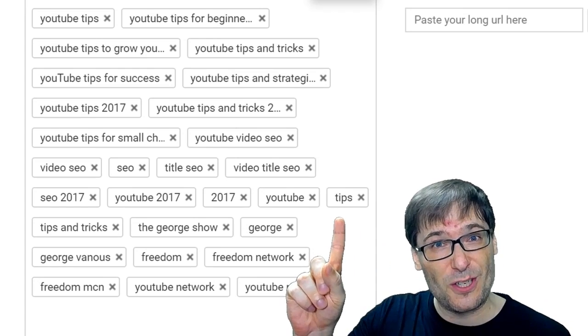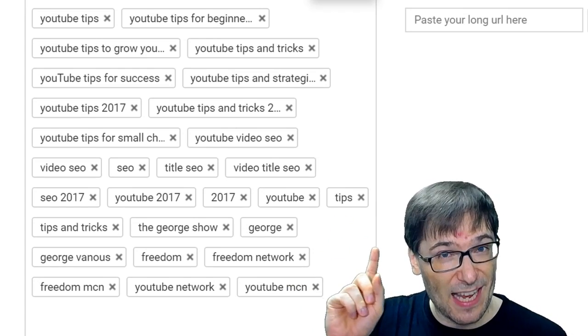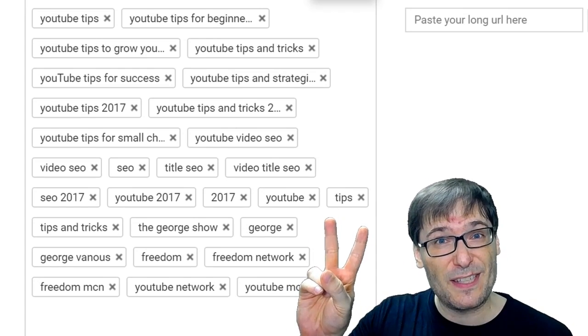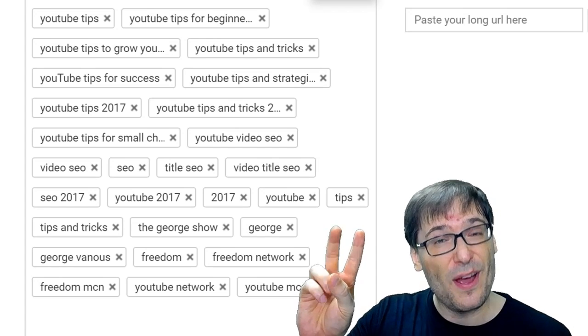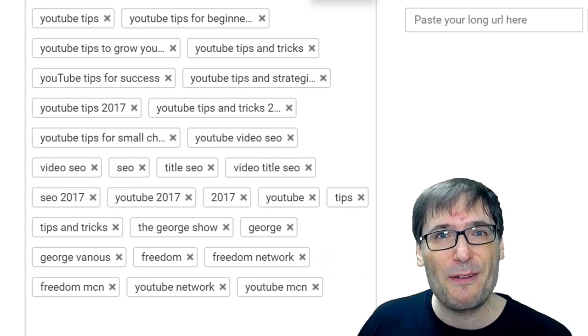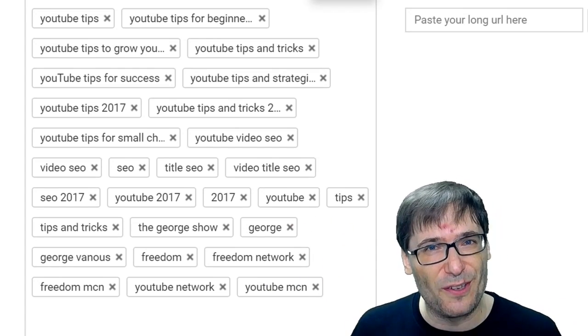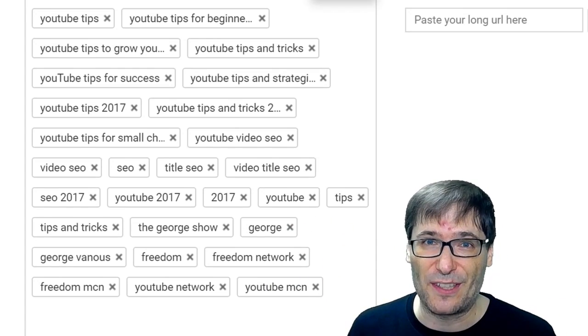One: the YouTube search drop-down — get relevant phrases from there. Two: specific phrases for your video. And three: common phrases you share across all videos on your channel.